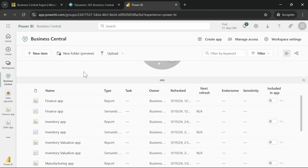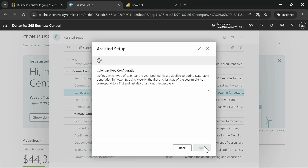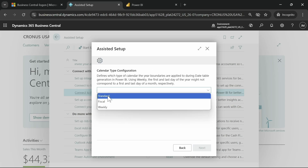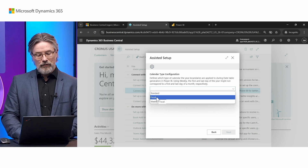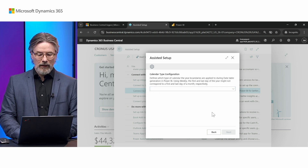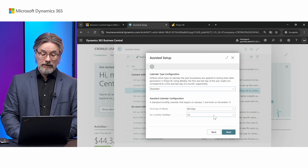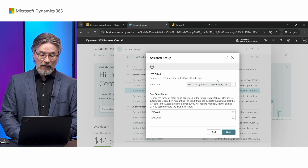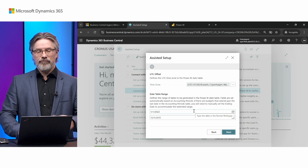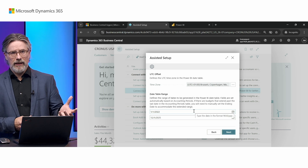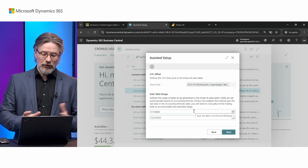In Business Central, the first time you select a Power BI report or go to the Power BI chart in the role center, you will be prompted with a wizard that takes you through the setup. The first thing you'll select is which calendar you want to use — the regular calendar, your fiscal calendar based on your accounting periods, or a weekly calendar, maybe if you're in retail. I can select weekdays, select timezone, and we have defaulted to three years of data for year-over-year comparison and historical data for time series charts and analysis, but you can modify that if you want.